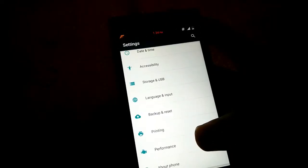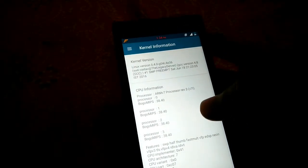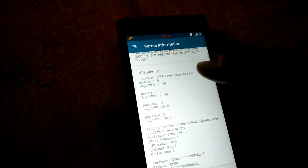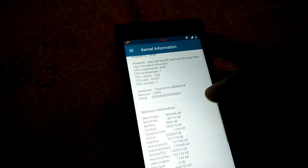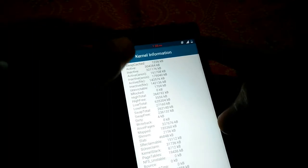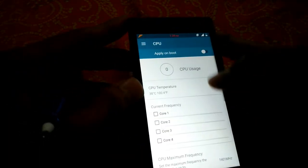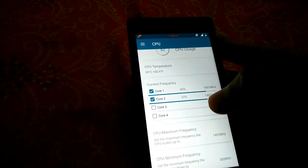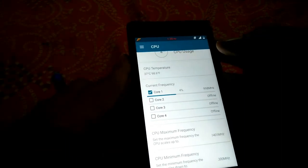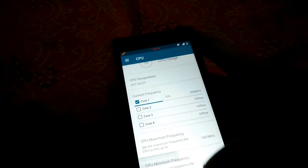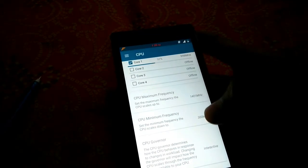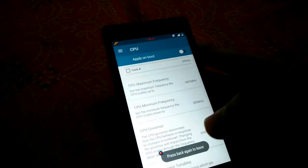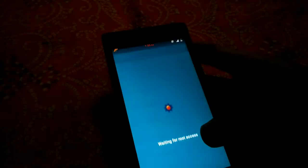There are performance tweaks here. This shows the kernel version, CPU information, hardware number, and memory information. You can use the CPU control, enable apply on boot, and see how much frequency each core uses. You can set the minimum and maximum CPU frequency for your phone to prevent it from overheating.